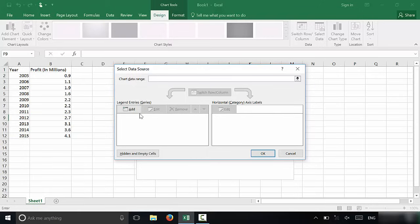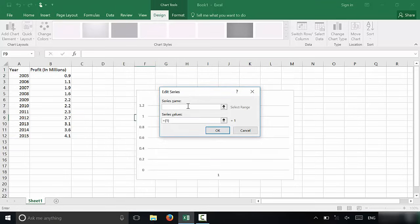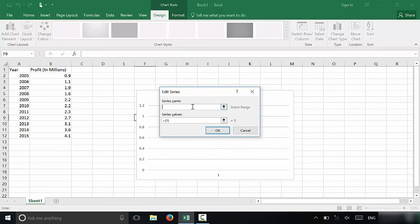If you take a look right here on the left side, it says legend entries and it says series in brackets. You're going to click on add. Now for the series name, you're going to type in the title of this column, the column with all of the values that you need for the line graph.